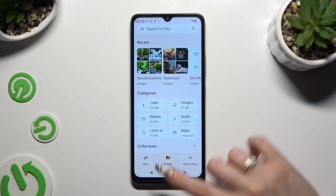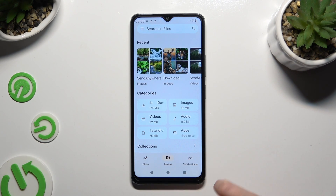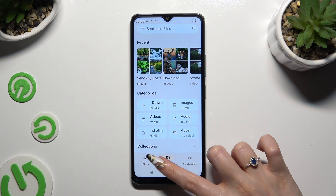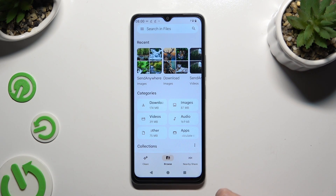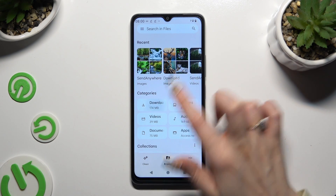Then click on Browse at the bottom in the middle if it's not already on, and select the Downloads category.